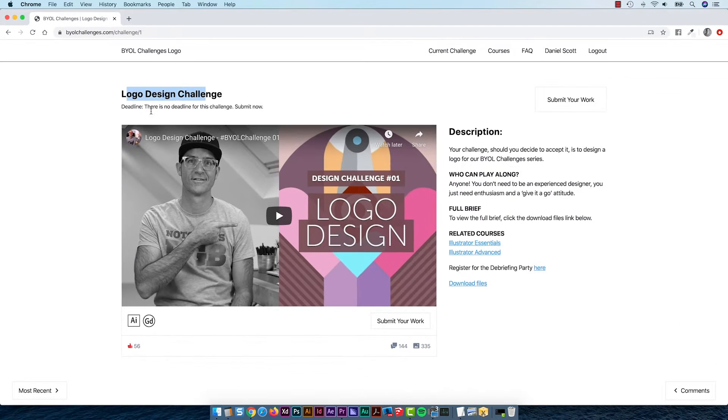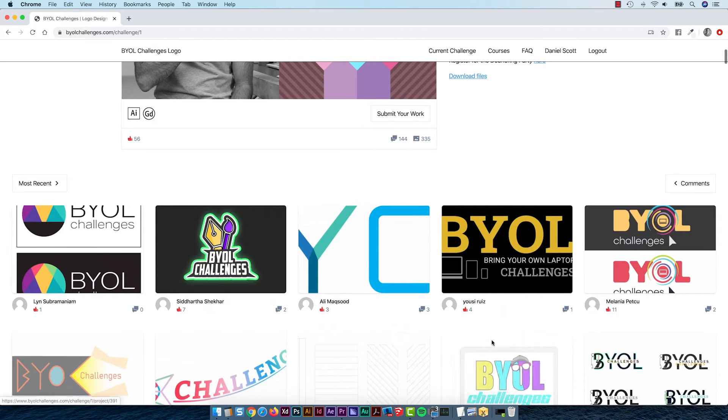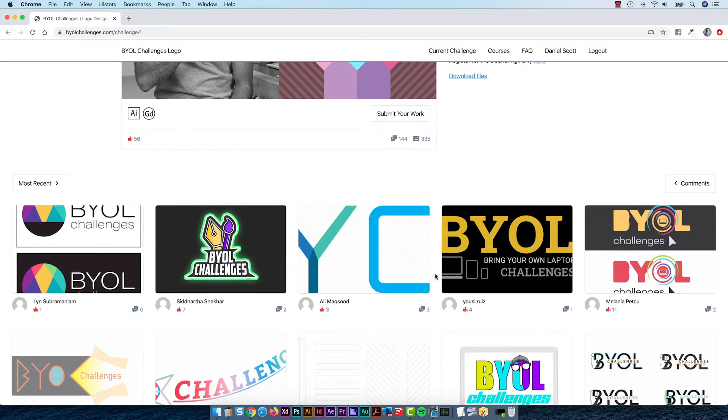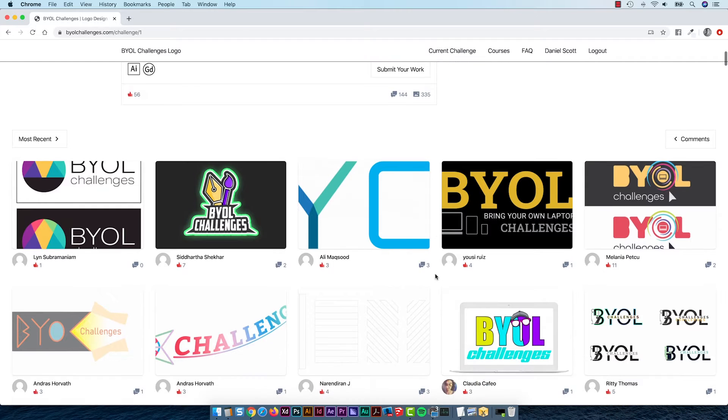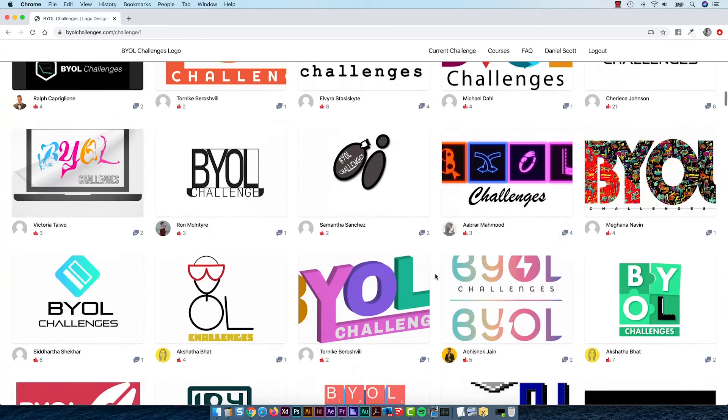It's got things like the challenge name, the deadline, description, the video, there's a few icons and thumbnails that you need to incorporate. And down here, kind of a big part of it is the submissions for students. We've got this kind of tile grid system going on at the moment.